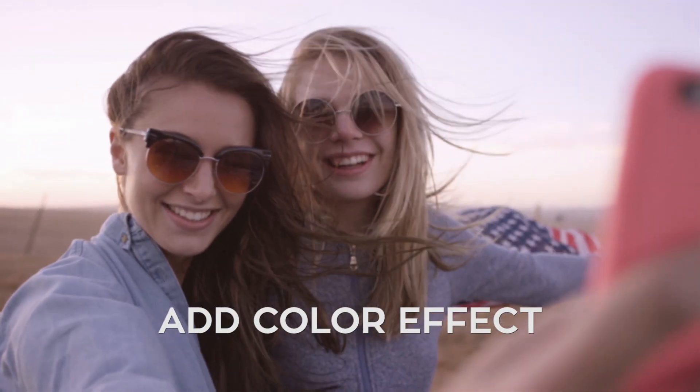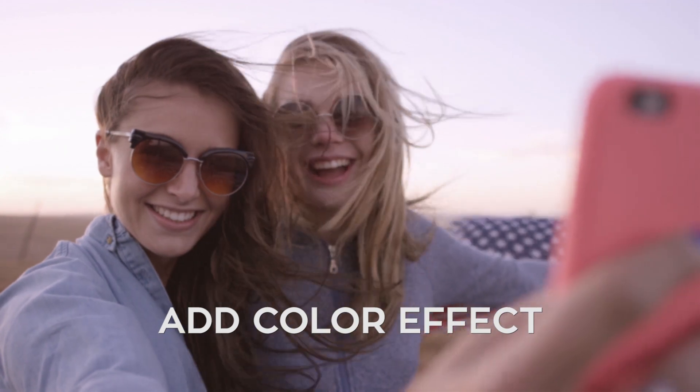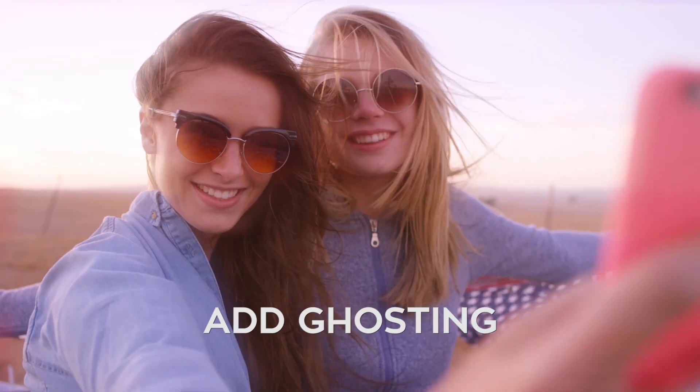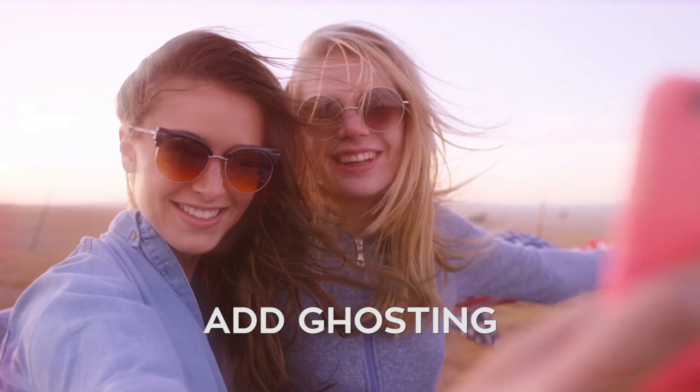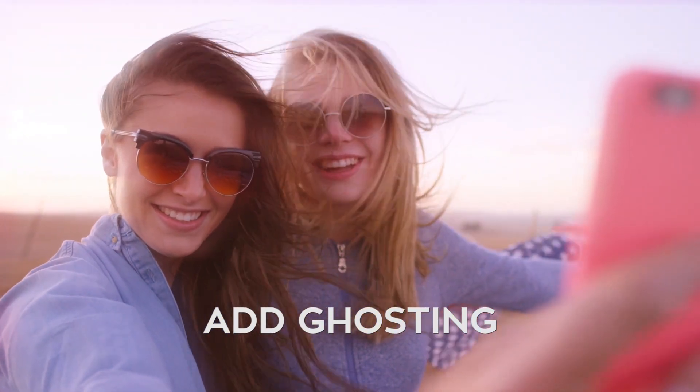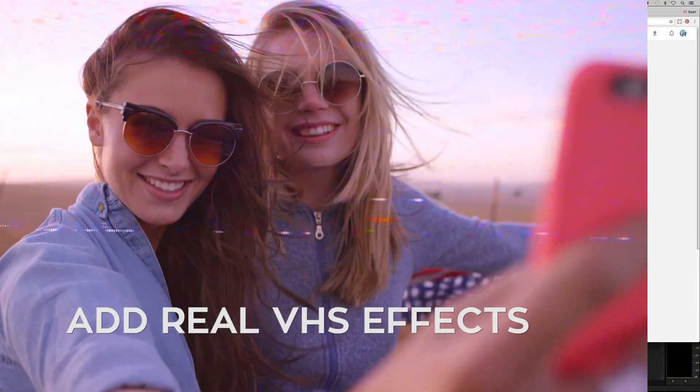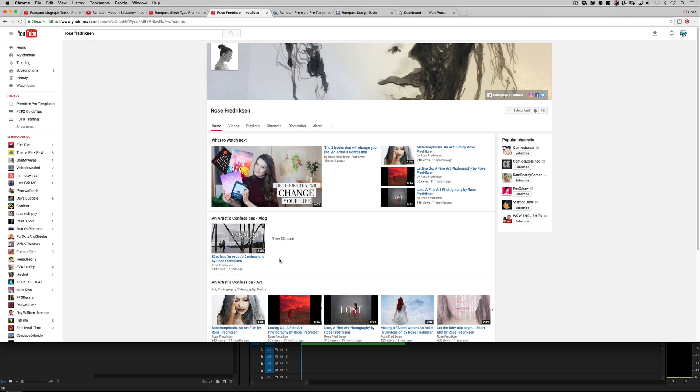So why did we make this? I want to introduce you to our good friend Rose Fredrickson. If you do not follow her on YouTube, you need to—it's that simple. She's awesome, she's a great artist, and she called us up and challenged us almost a year ago to create a vintage film look and a VHS look.